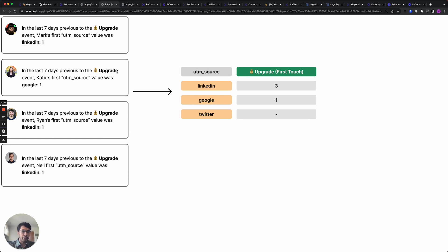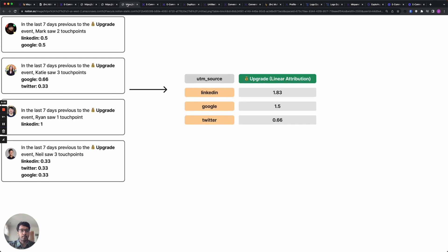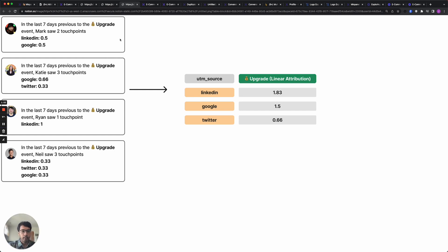But first-touch attribution might not be enough. You may want to assign partial credit to multiple touch points done by users in their journey. In this example you might want to assign 50% credit to both Google and LinkedIn and what multi-touch attribution does is gives you the power to choose how to divide up credit.